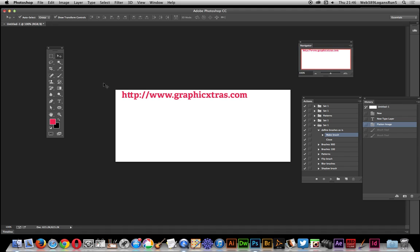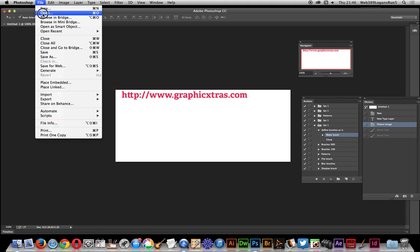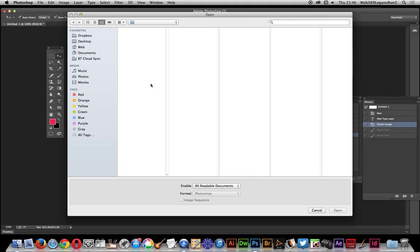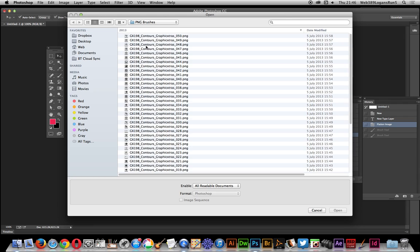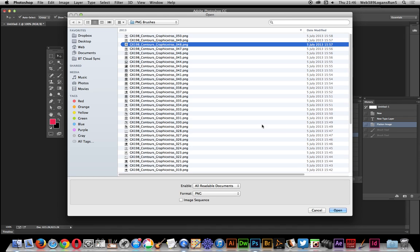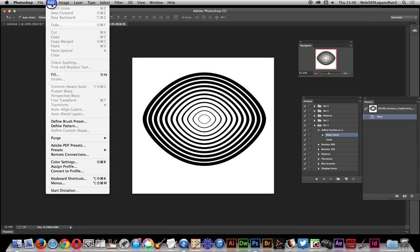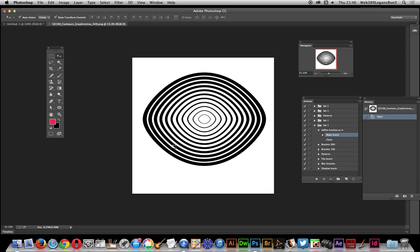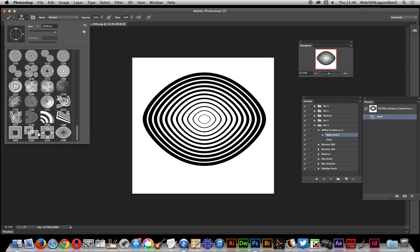Sometimes you just add them to a folder — simple as that. In Photoshop you actually have to define them. So go to File > Open, select the file — this one is the contour brushes — click Open, then go to Edit > Define Brush Preset, click OK. Now you've got the brush. You can see it down there in the brushes panel.